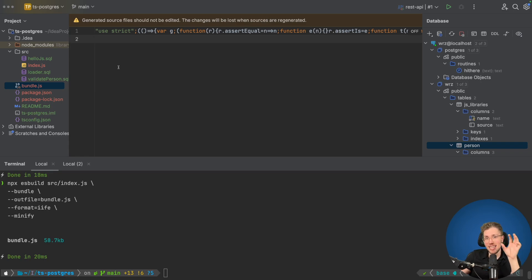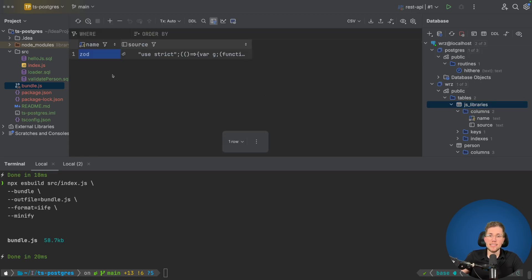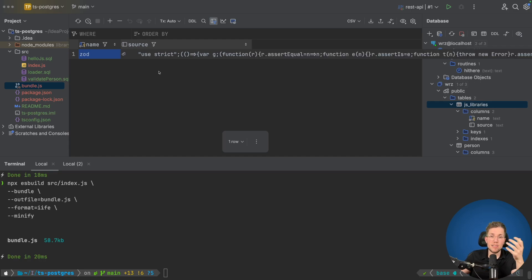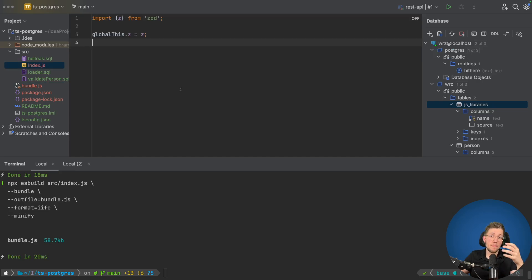Now we can take this file and save it into our Postgres database in a table. I've already prepared a table called js_libraries — opening it, we can see it has two columns: name and source. The name is the name of the library (in this case 'zod') and the source is the huge string containing the source code of the bundled Zod library. So the bundled Zod library is now available in a table in our database. We also need a way to load libraries and make them usable in our JavaScript.